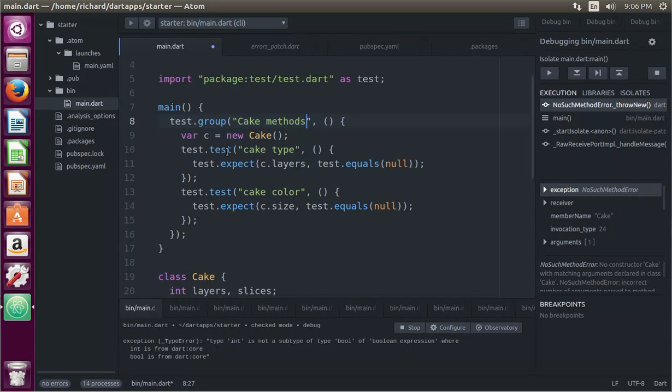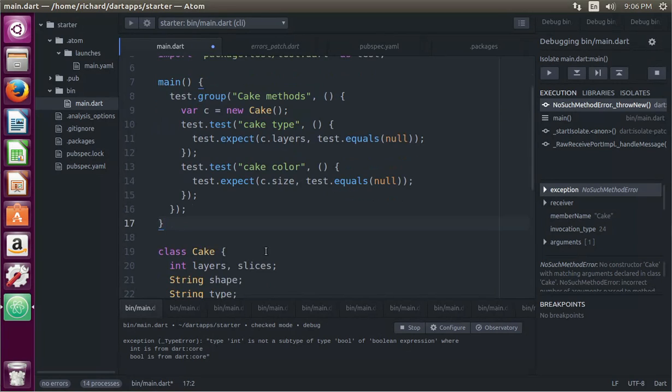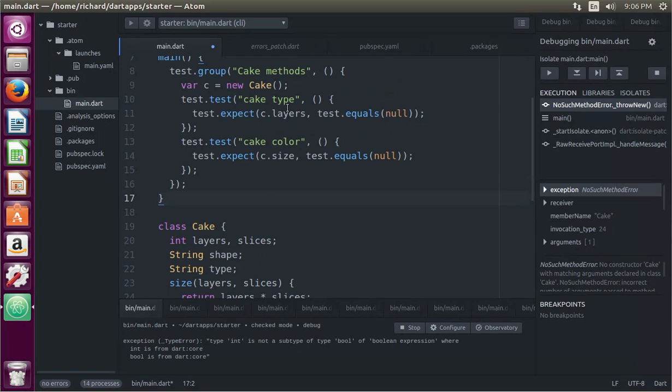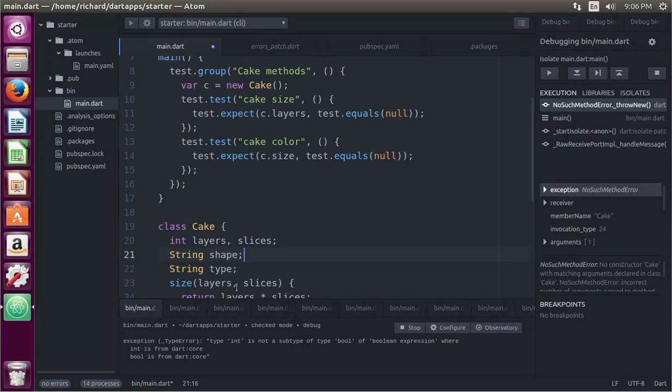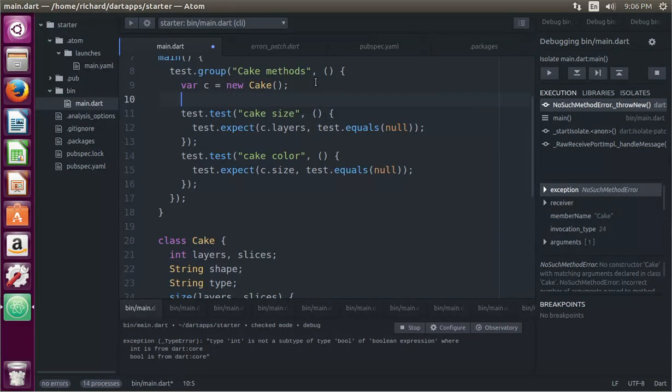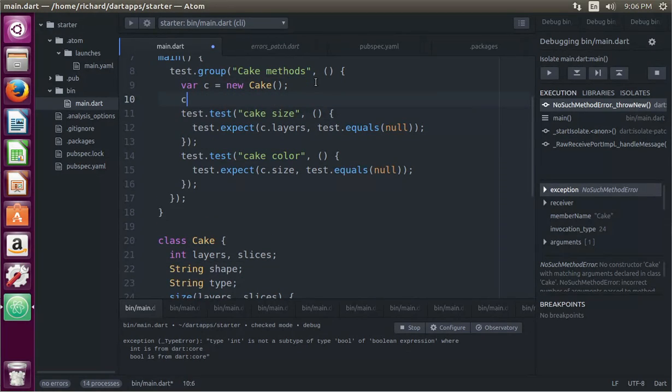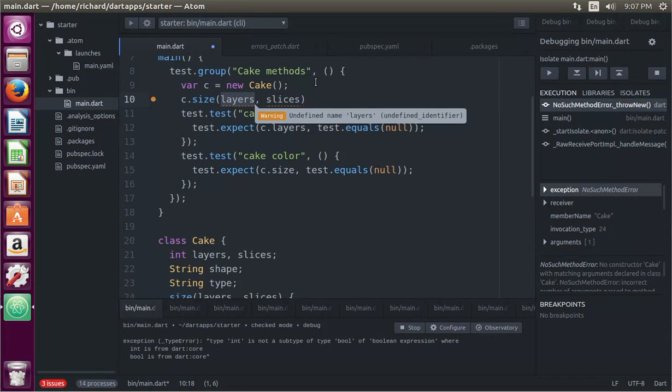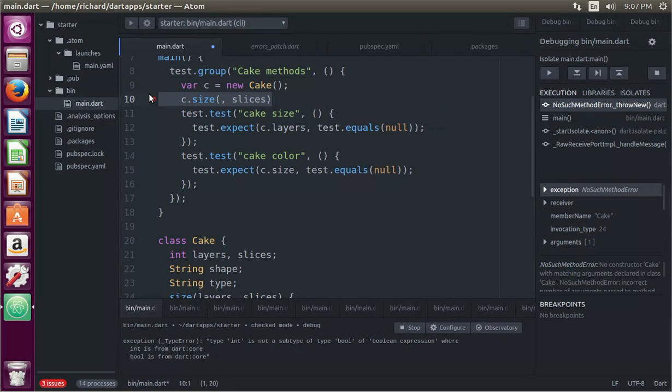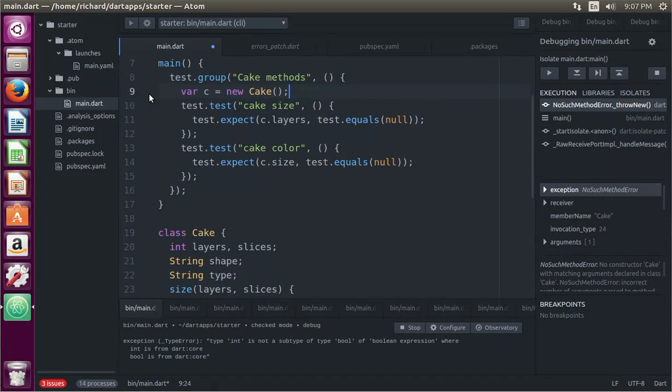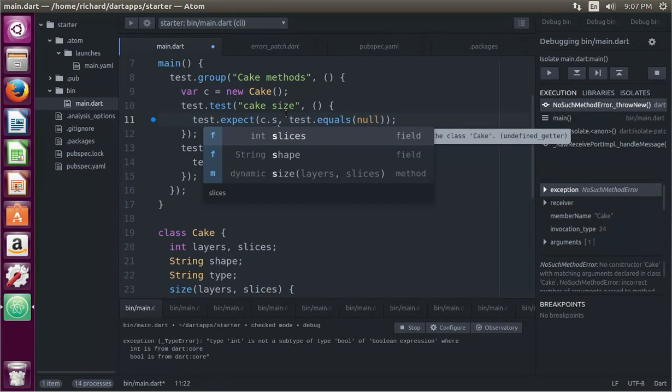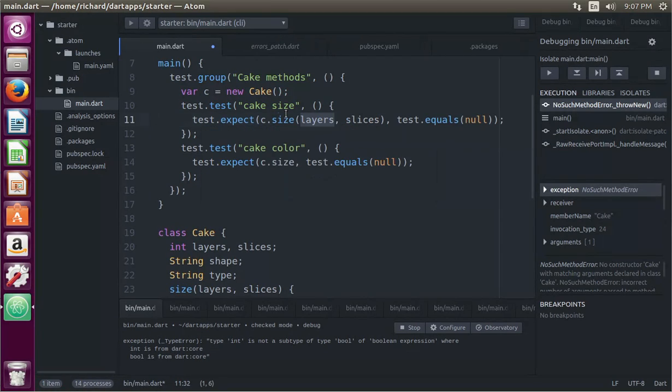And then test.test is cake. What's the first one? Cake size. And layers slices. So that will have to be c dot size layers. Actually, I don't have to do it there. I can do it right here.